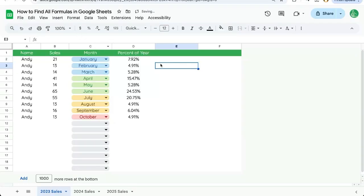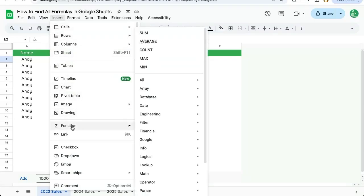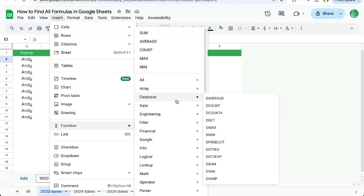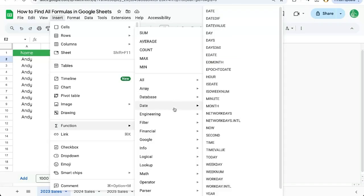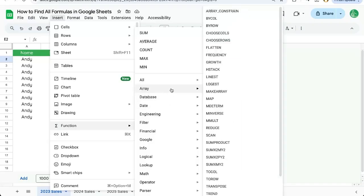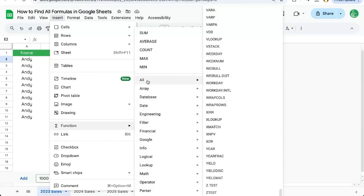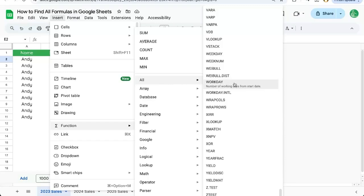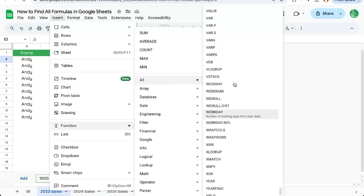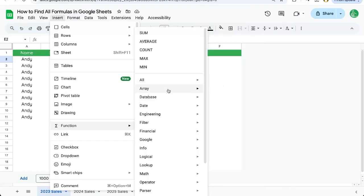I'll show you one more cool way to find it. Let's go up to insert and function here in the middle. And here are all of the functions or formulas. Sometimes they're called formulas, sometimes they're called functions. You can find them all here. You can find them all in the all area here, every single one in alphabetical order, but then they're also categorized.